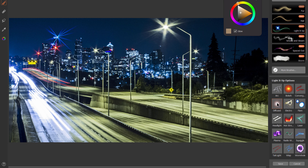Next we'll look at diffused. This works really well for creating diffused lights — maybe that's the moon behind some clouds, or maybe these are little street lamps in fog.